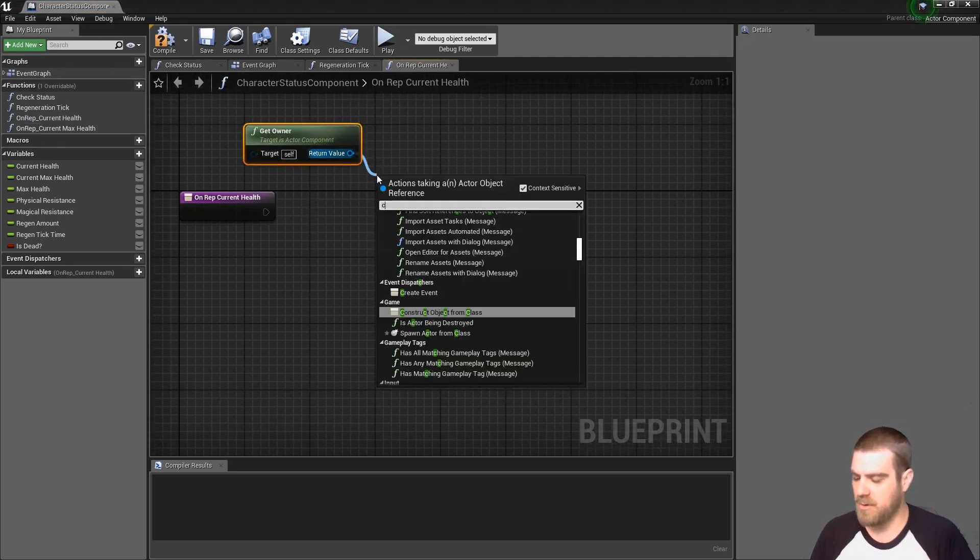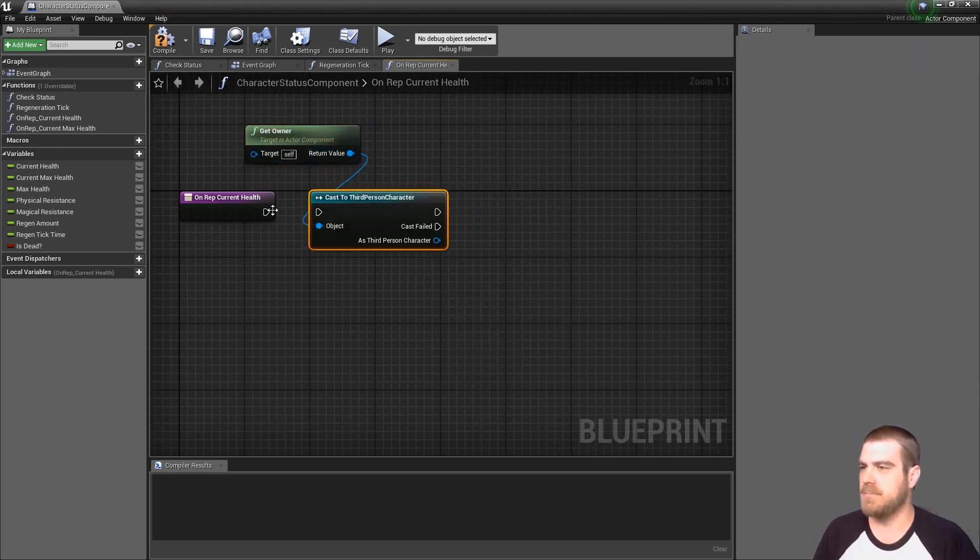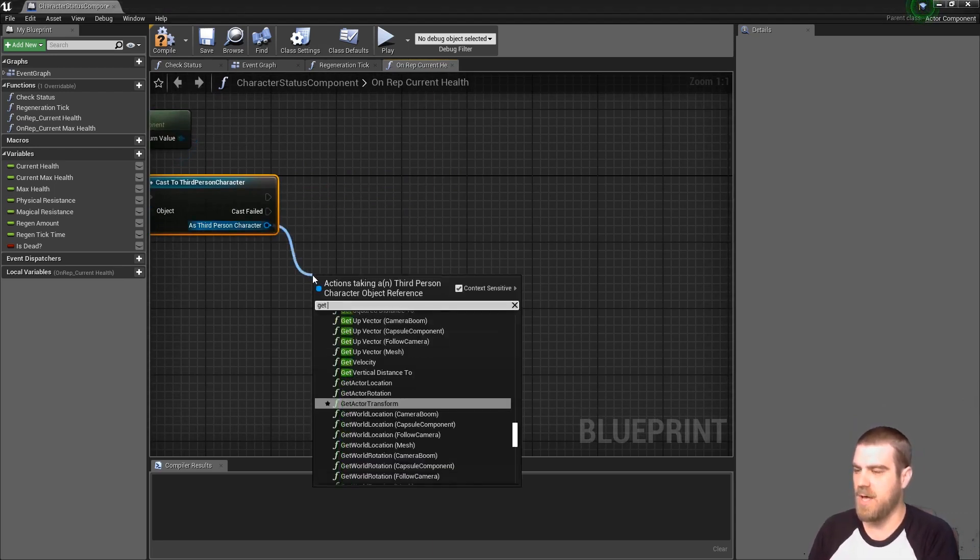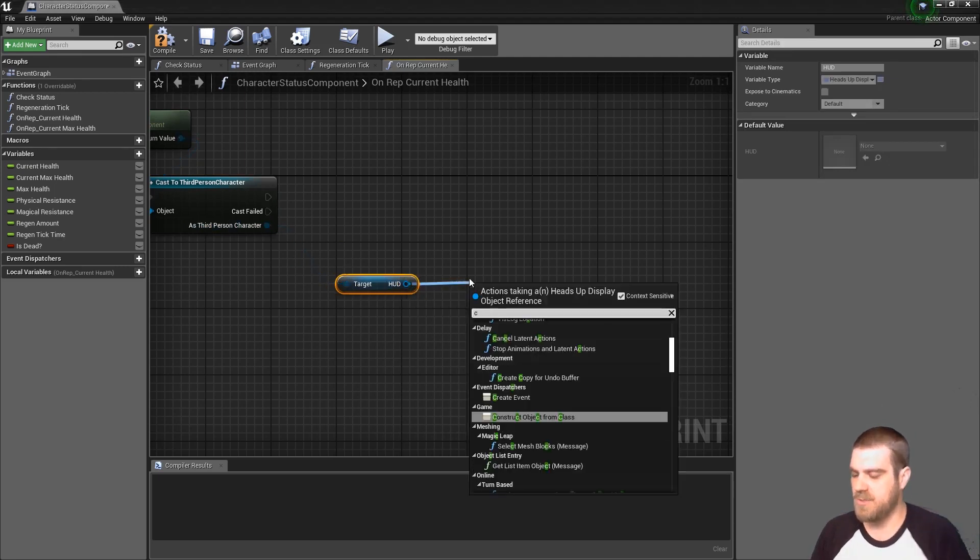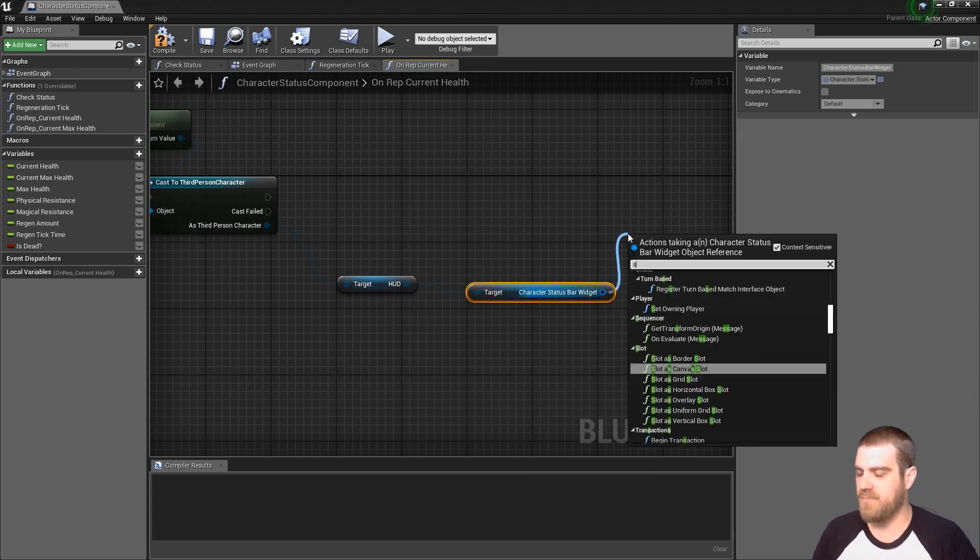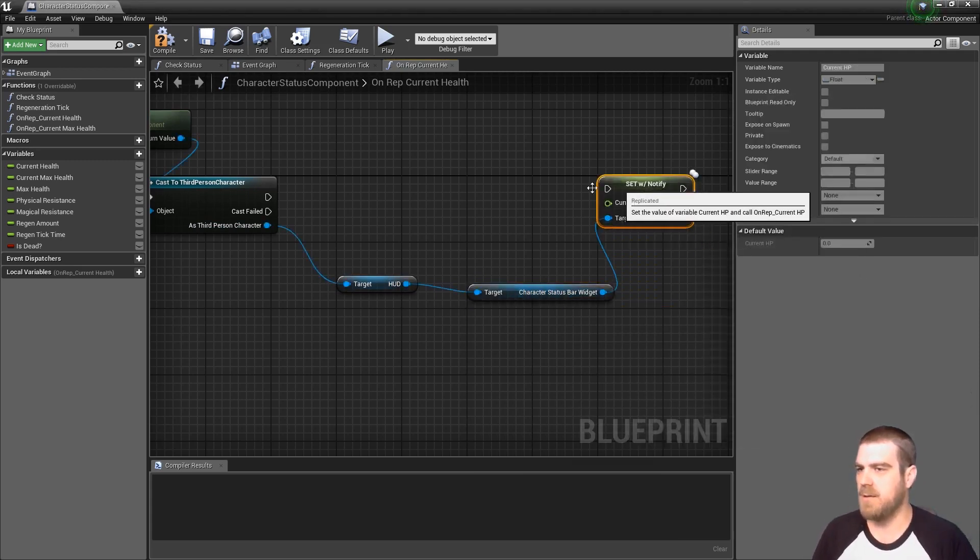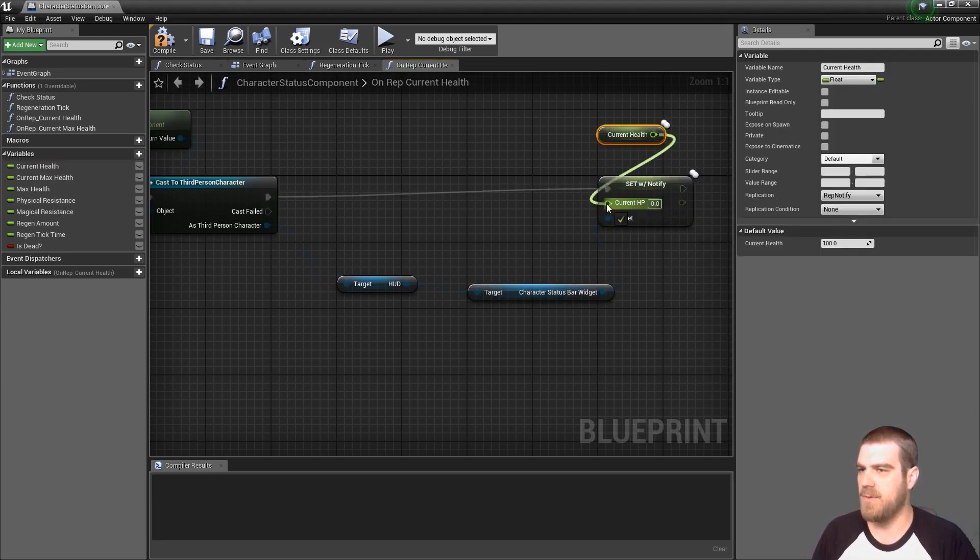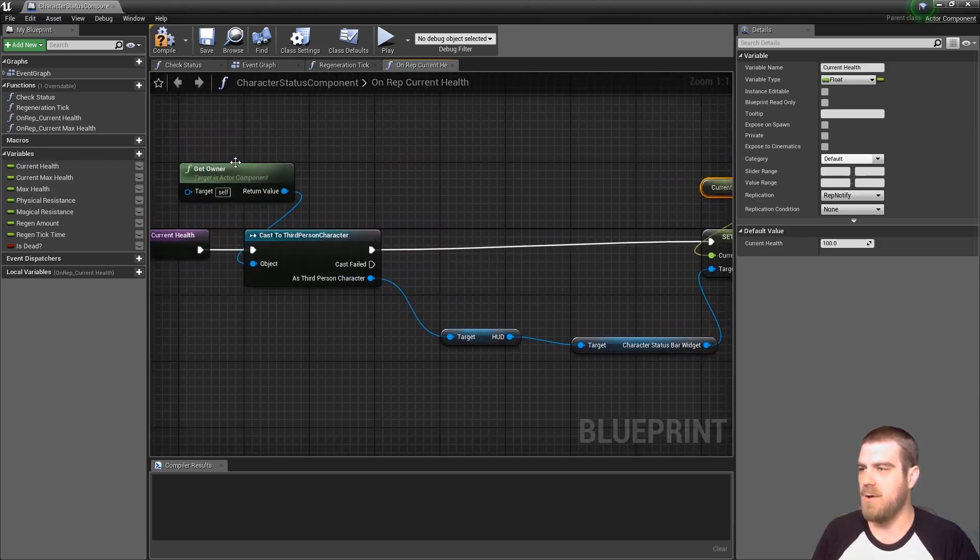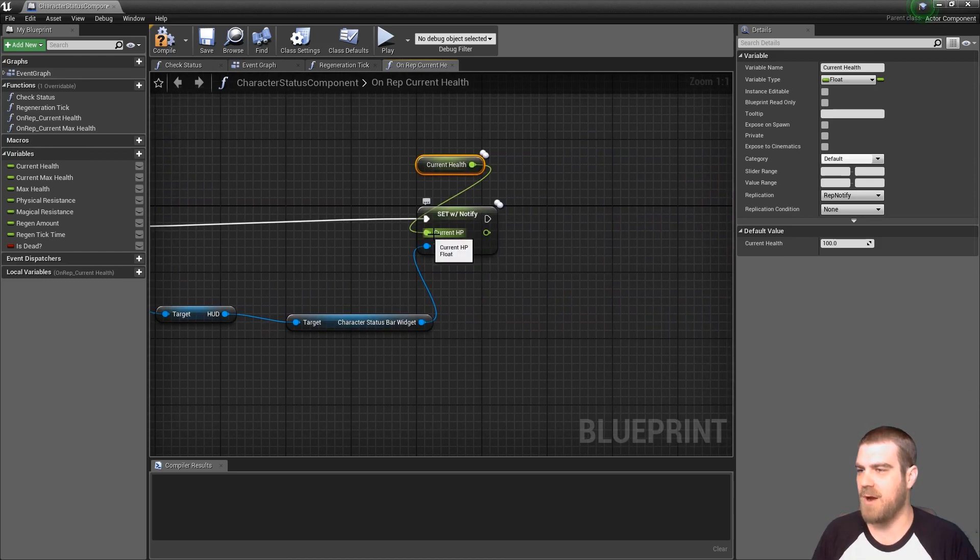And we know that this component will only be applied to the player character that we're wanting to replicate this to for this specific setup. So we can get owner and cast to the third person character. We can call from the third person character to the hud, and then from the hud we can call to the character status bar that we created. And then from there we can set the current hp, which will get its value from the current health.